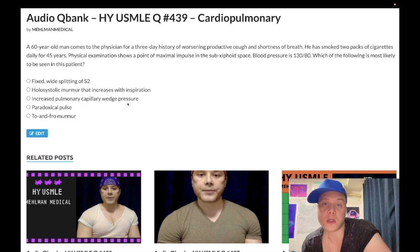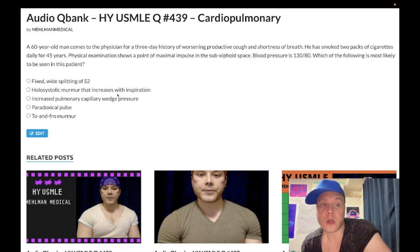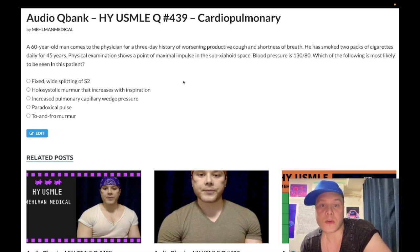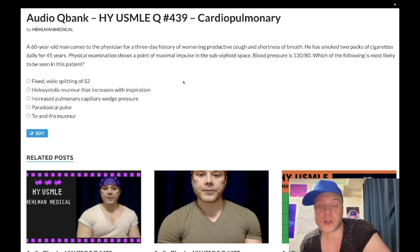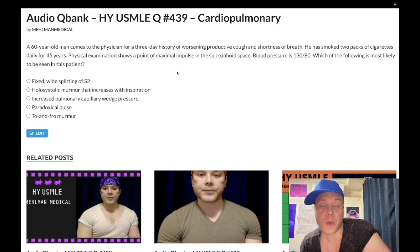Choice B, holosystolic murmur that increases with inspiration — this is the correct answer. This refers to tricuspid regurgitation. You need to know that the highest-yield cause of tricuspid regurgitation on USMLE is pulmonary hypertension. In COPD, you have a combination of emphysema and chronic bronchitis. Emphysema causes loss of the alveolar capillary beds — decreased surface area. The alveolar capillaries are a parallel circuit, so decreased surface area increases resistance, increasing afterload on the right ventricle. Chronic bronchitis causes hypoxic vasoconstriction — the blue bloater — which further increases afterload and pulmonary hypertension on the right ventricle. Pulmonary hypertension and cor pulmonale cause tricuspid regurgitation, not pulmonic regurgitation, on NBME exams.